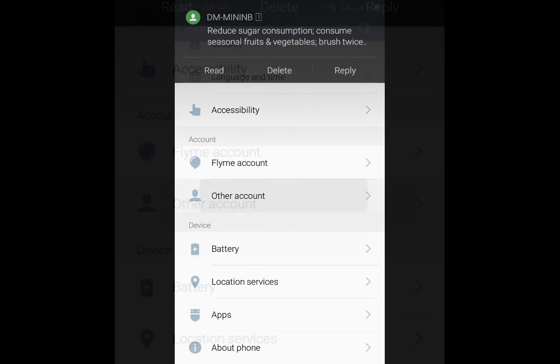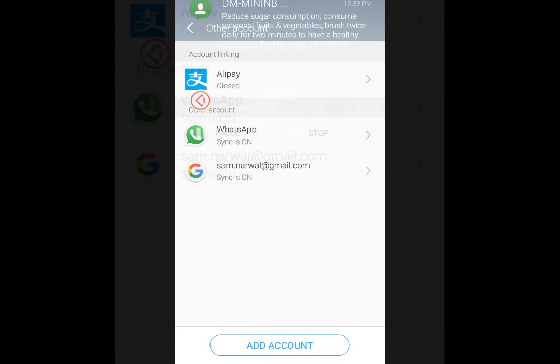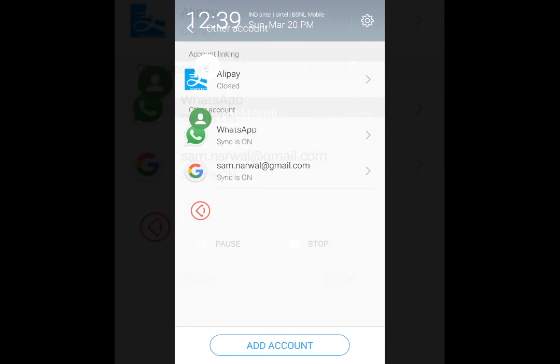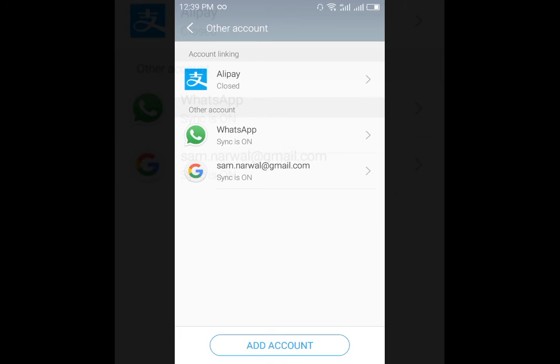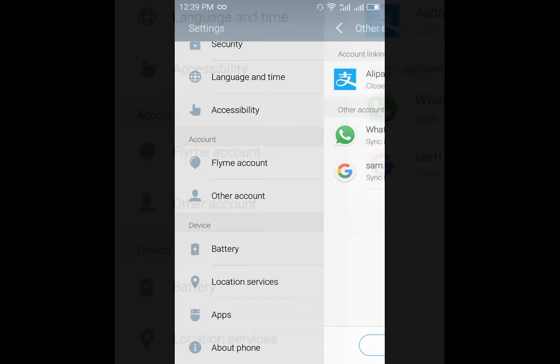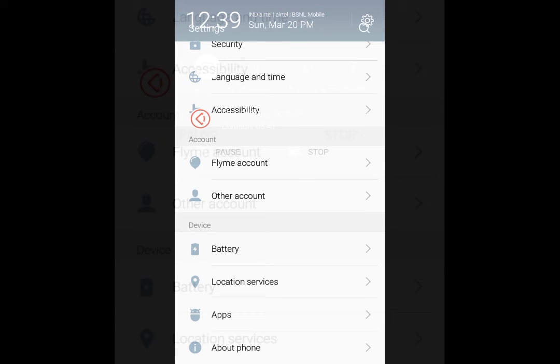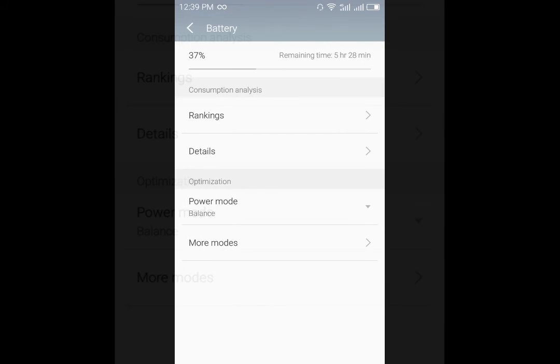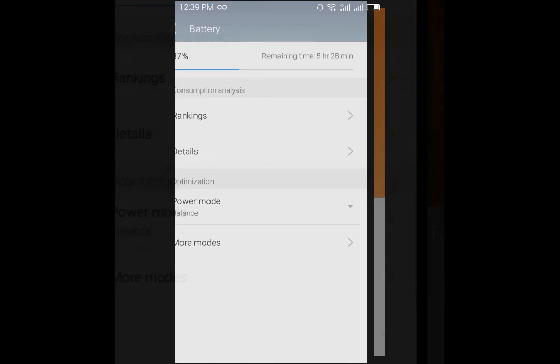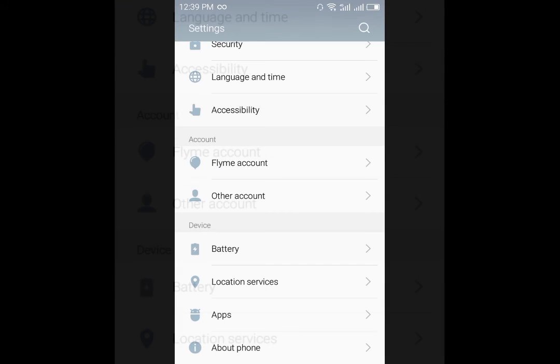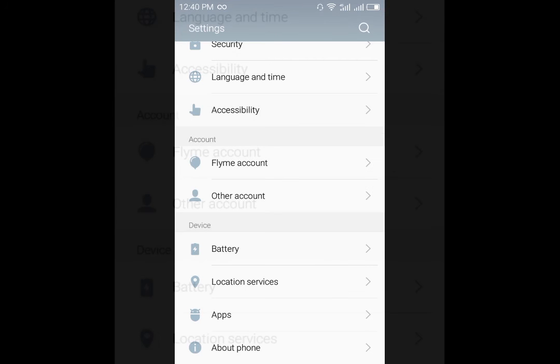As you can see, the messages come in a different background unlike the previous one and you can answer to them on the notification bar itself. The battery mode hasn't changed but you have more modes where you can add personalized modes. The location services are the same.